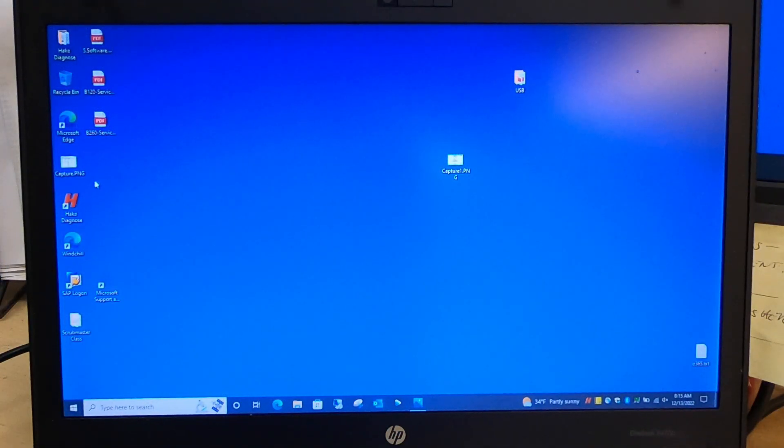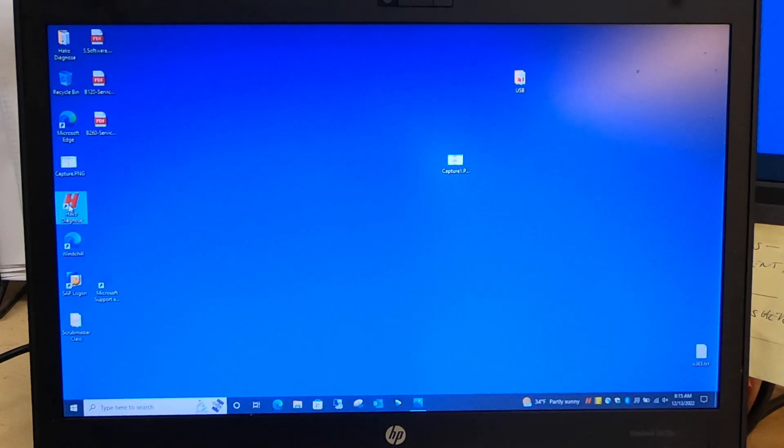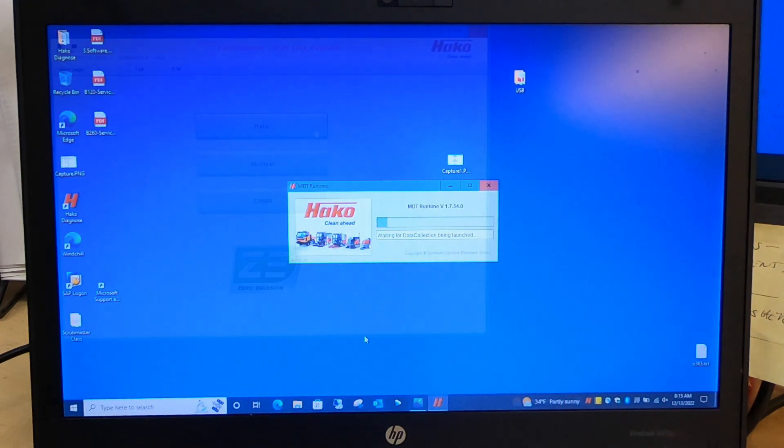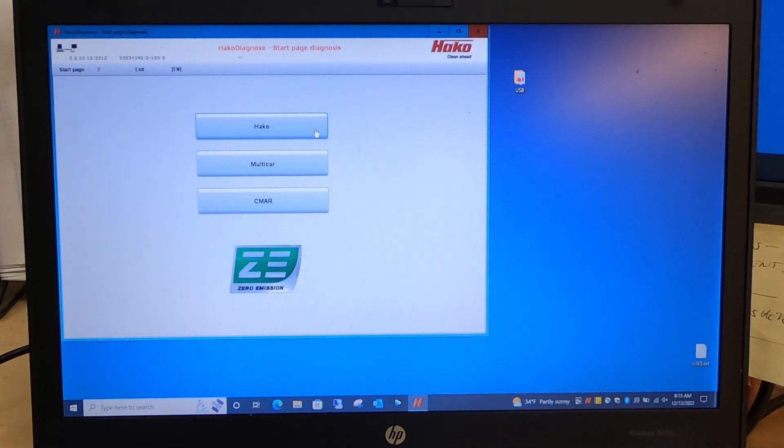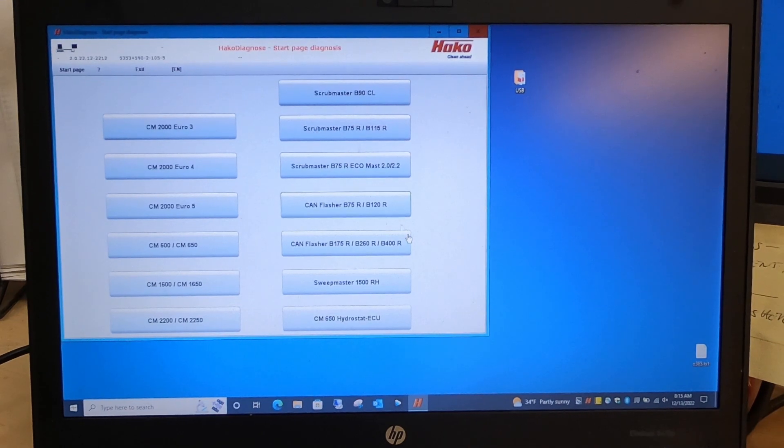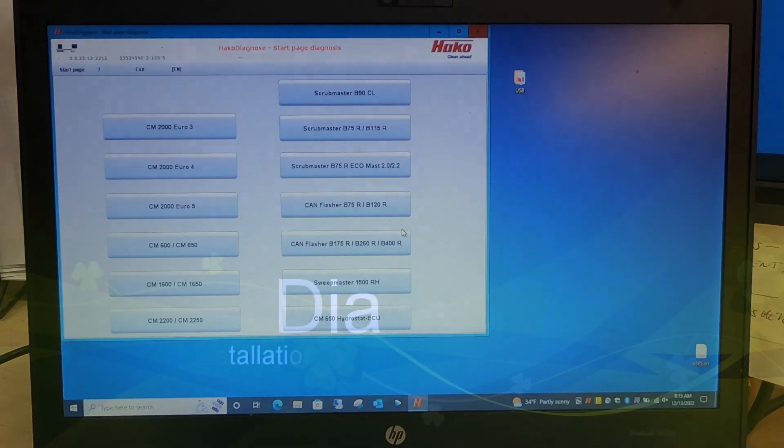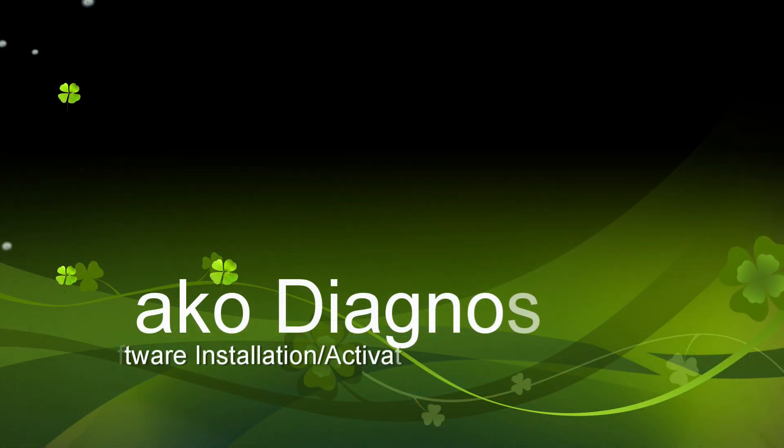If you get this screen, you're up and running. Your license key is ready to go. Now you are ready to use the Hawkko diagnostic software.